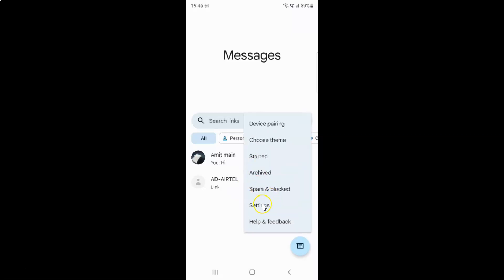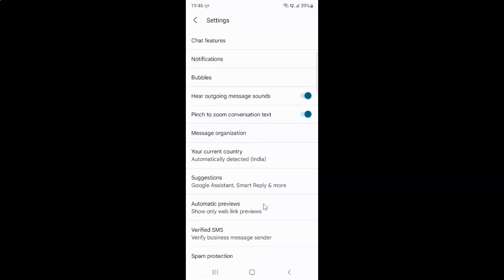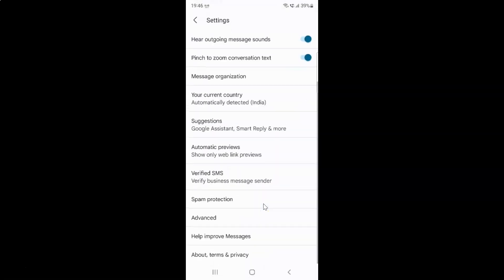Then tap on Settings, and then scroll down and tap on Advanced.